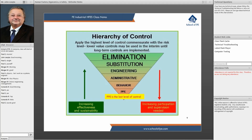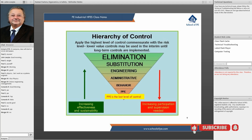What we have here is the hierarchy of controls. NIOSH — the National Institute of Organizational Safety and Health — had a lot to do with it, as does the CDC, which feeds data into OSHA. This is all about eliminating hazards and risk.